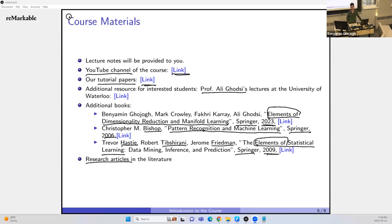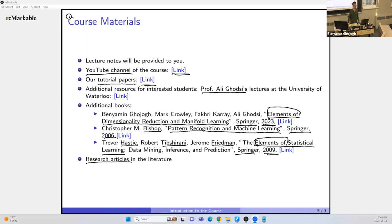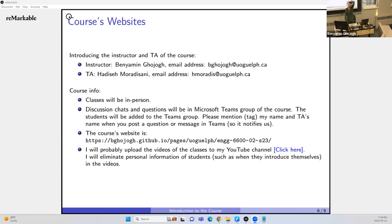Assume it's like YouTube — you learn for yourself, without caring about grades. At the end, I will curve the grades. Even if some grades aren't great, I curve them. The instructor is myself — Benyamin — and the TA is Hadise Moradisani. Feel free to contact her.